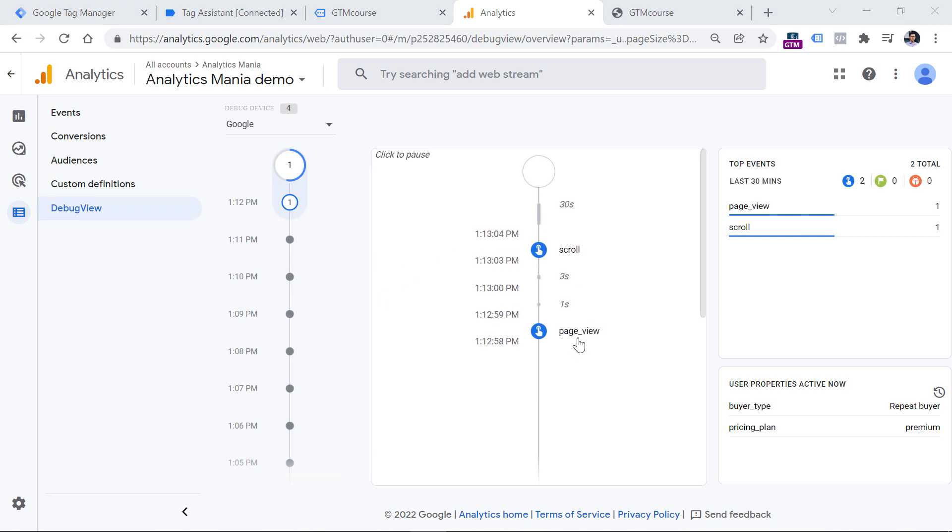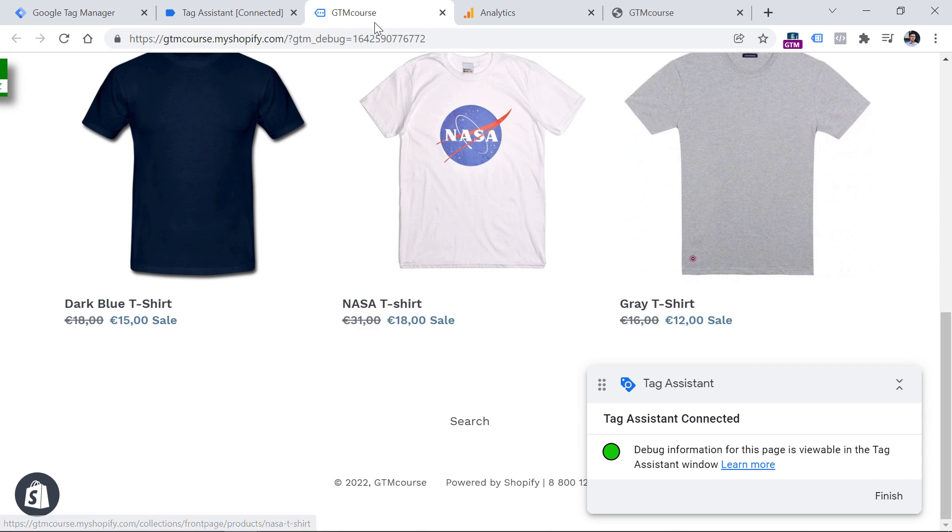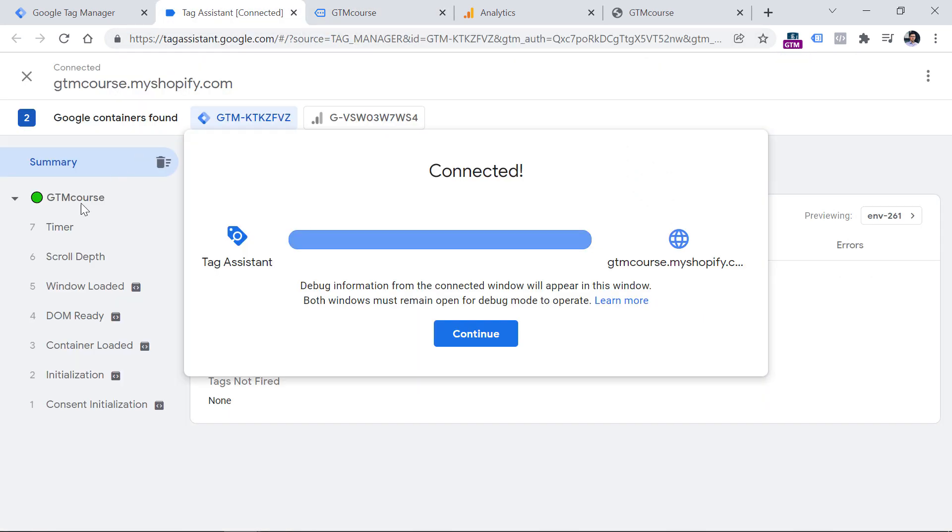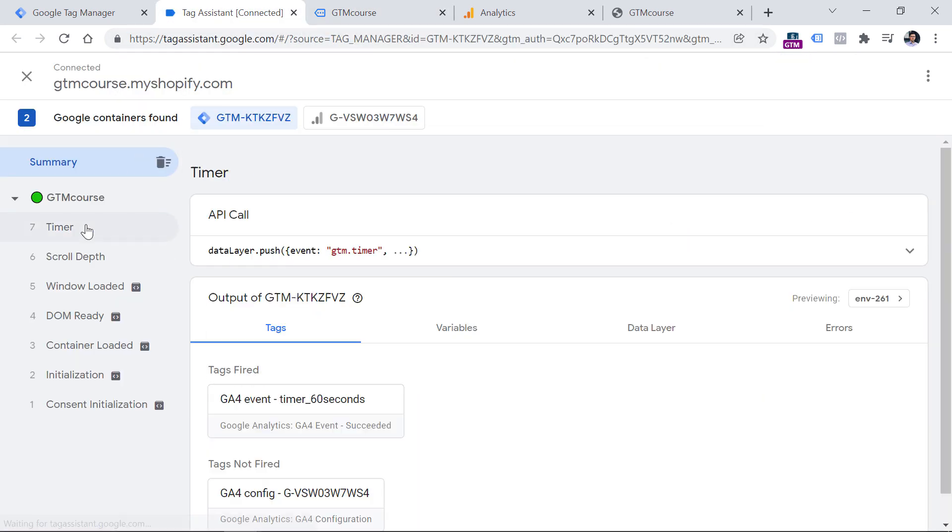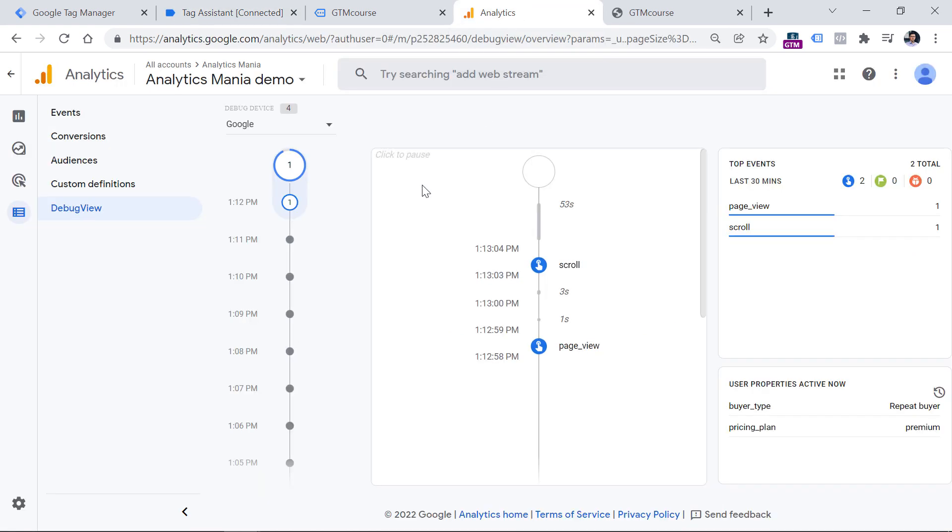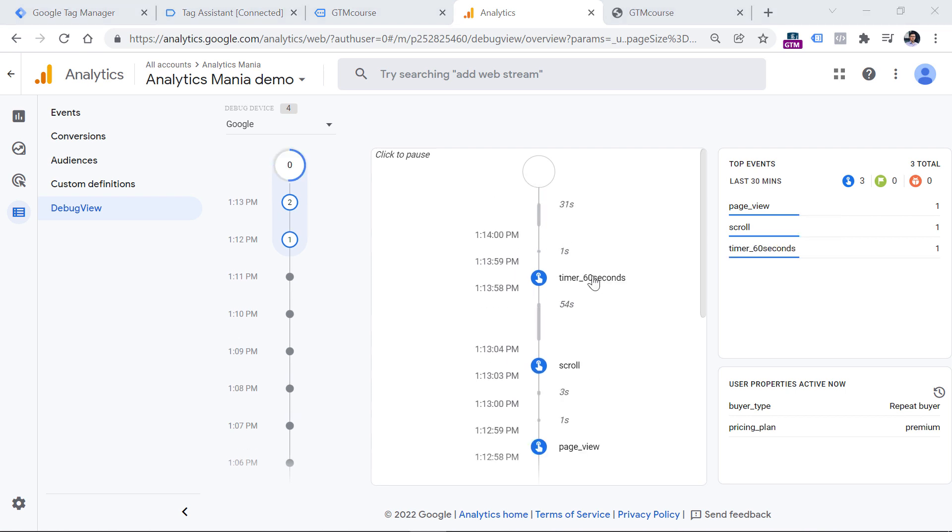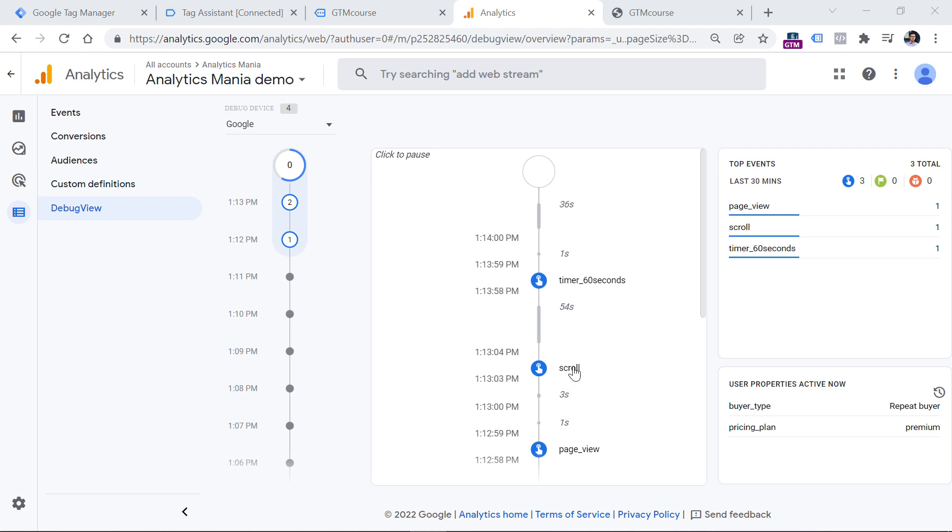Then I can go to Google Analytics 4, configure, and debug view to see if the scroll event was tracked. And here it is. We have page view and we have scroll. Now if I stay on a page for 60 seconds or more, I should then see the timer event right here. Then I see that my tag fired. And if I go to Google Analytics debug view, I would expect to see that event somewhere eventually right here. And here is that event.